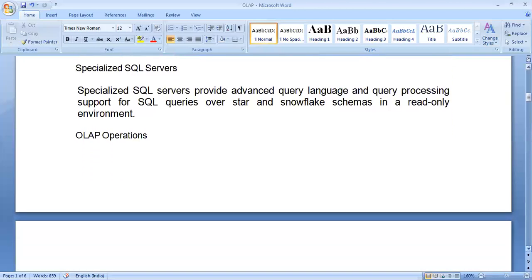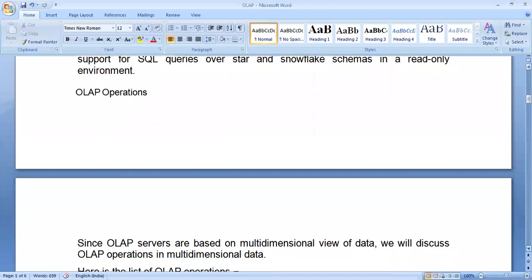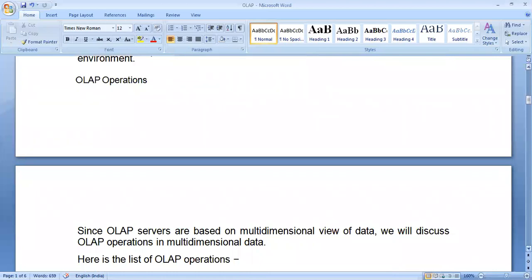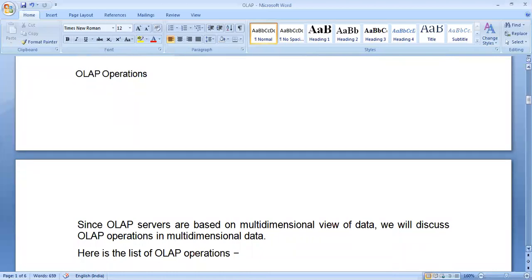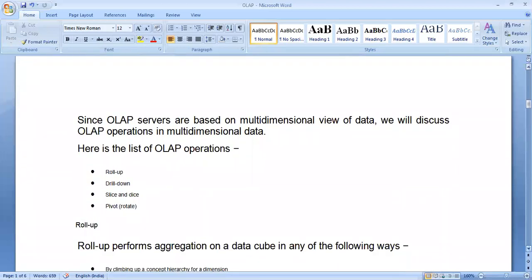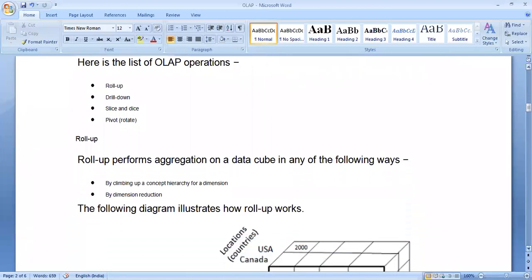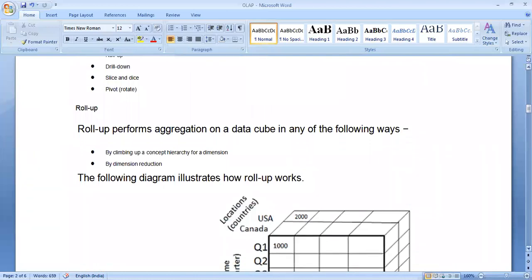Since OLAP servers are based on a multidimensional view of data, they can handle the following types of operations: roll up, drill down, slice and dice, and pivot. In the roll up operation, aggregation is performed on the data cube in either of the following ways: first, by climbing up the concept hierarchy for a dimension, and second, by dimension reduction.